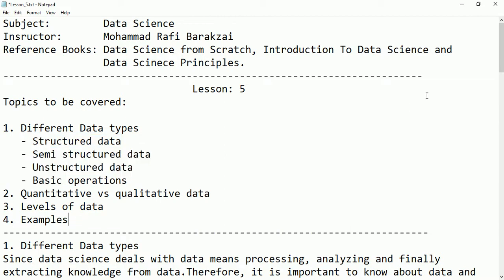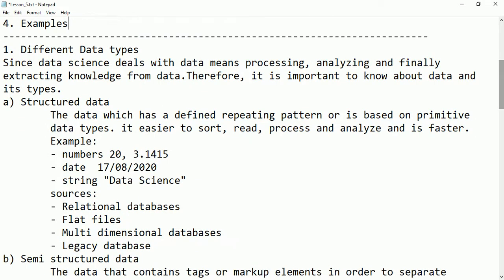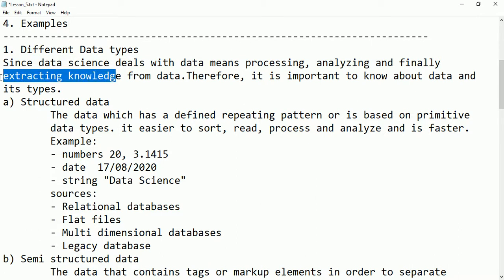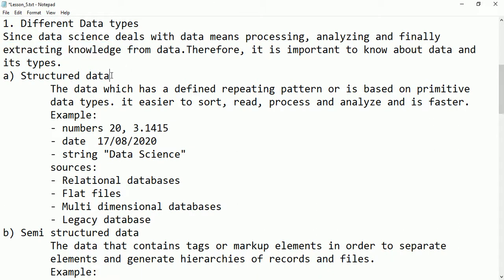Let's see different data types. Since data science deals with data — meaning processing, analyzing, and finally extracting knowledge from the data — it is important for us to know about the data and its type. That is why data can be divided into different types. The first type is called structured data.